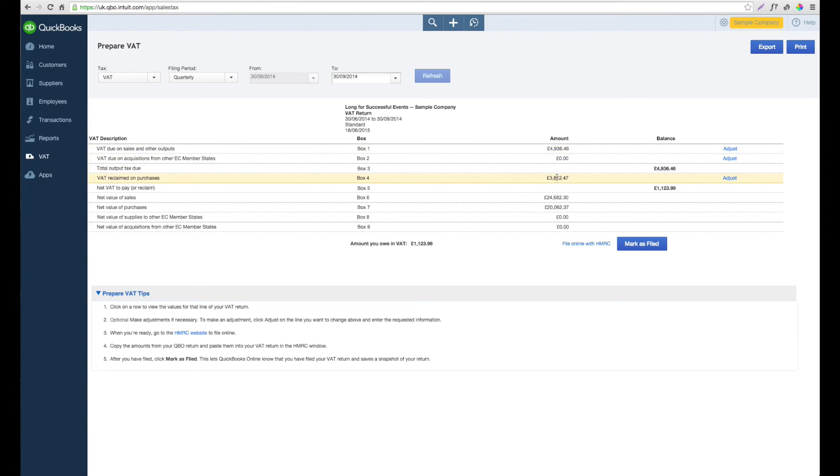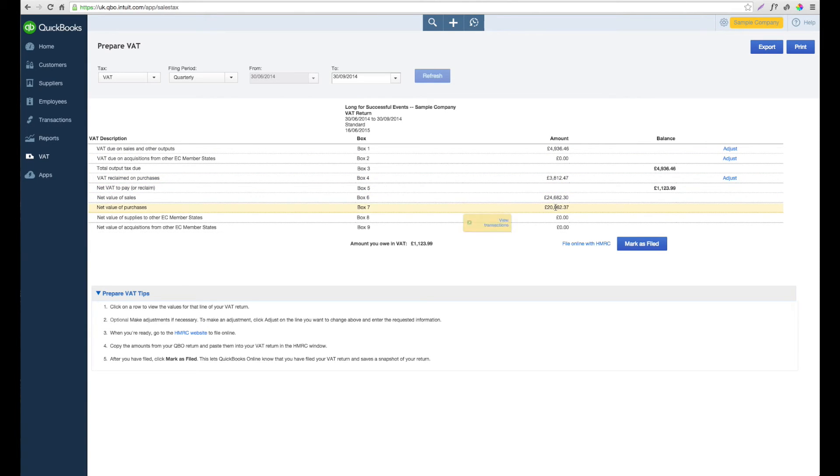You can also do this in relation to the purchase tax and also any of the net figures for Box 6 or Box 7.